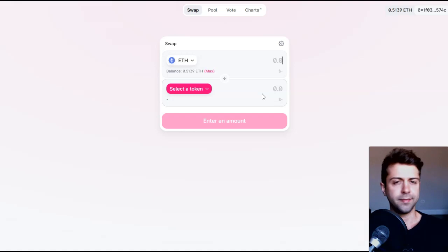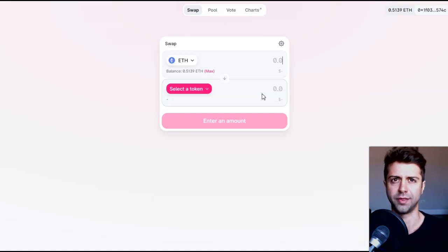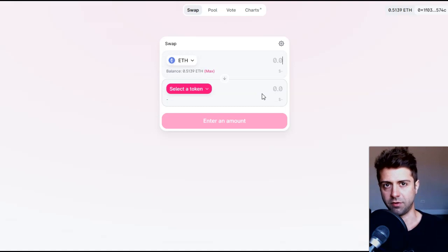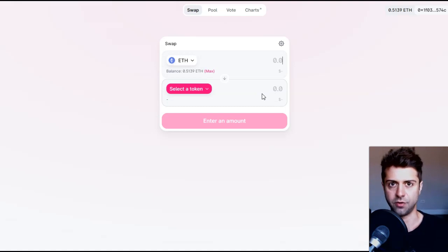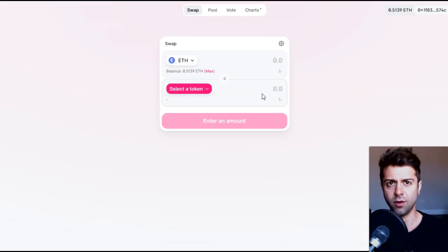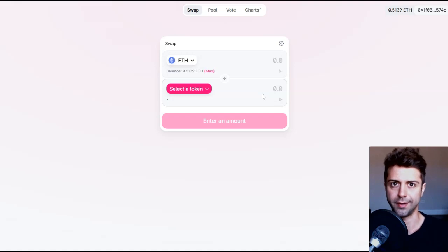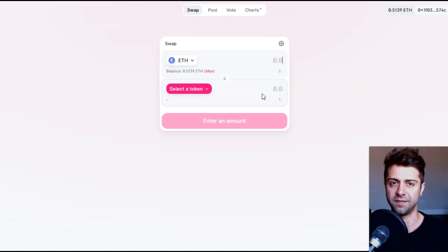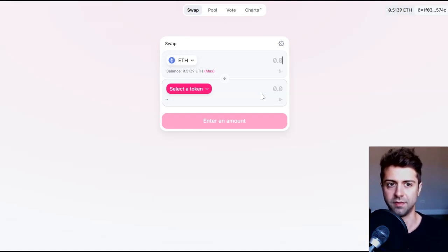If we have a bunch of people with limit orders along the way, on the way up of something like the hex token, it could be very good for the price. And also one of the advantages to doing a limit order on Uniswap V3 is that you actually get paid because you are the liquidity provider, essentially.